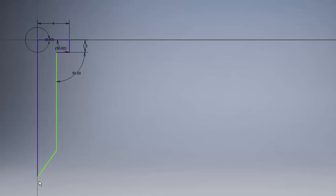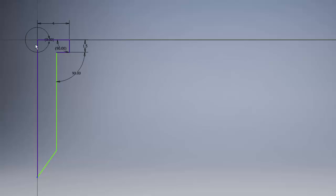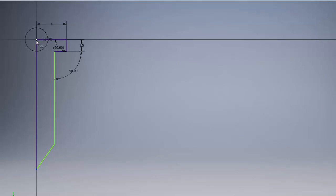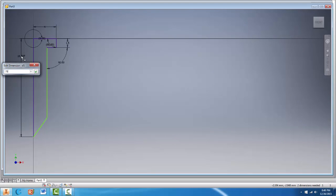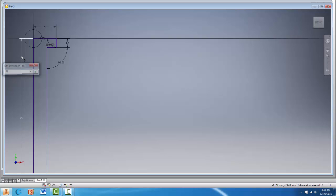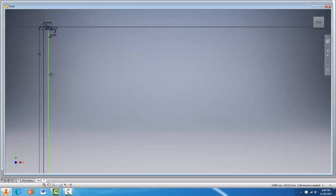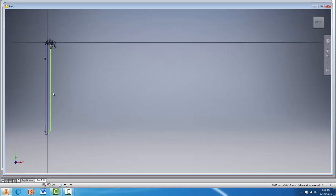Now the first dimension I'll add is from the very point of the nail down here to the origin. And I measured my overall length of the nail at 75 millimeters. So I'm going to go ahead and type in 75 and hit enter. And you'll notice that the sketch adjusts for us.